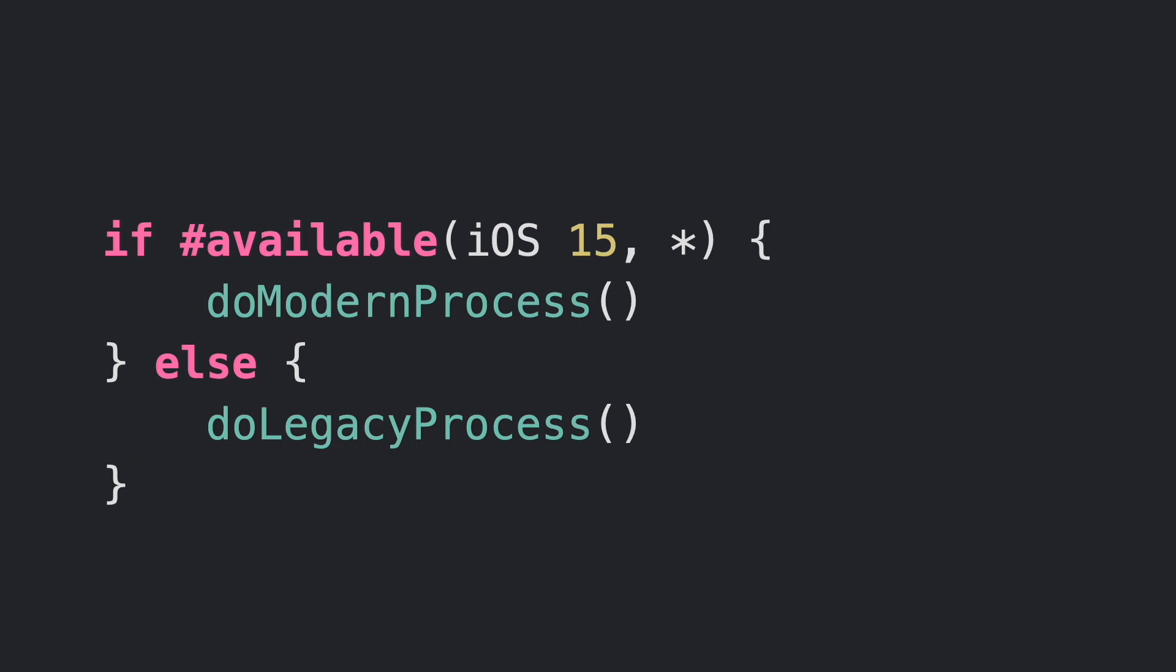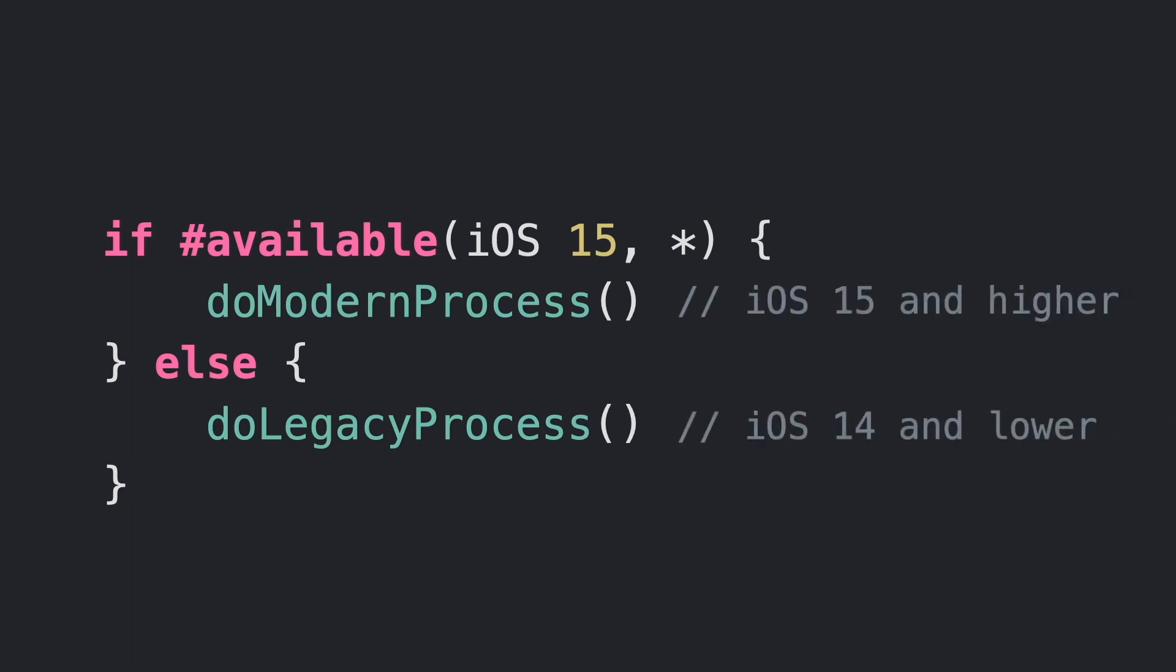what is inside of the if will be executed only under iOS 15 and above, and in the else case, from iOS 14 and lower versions.